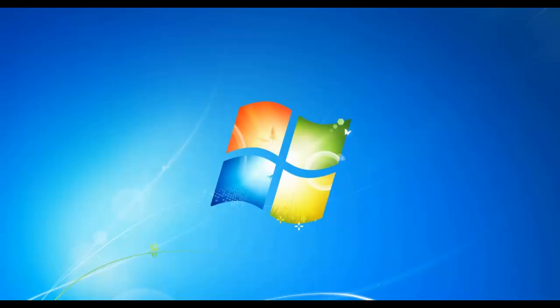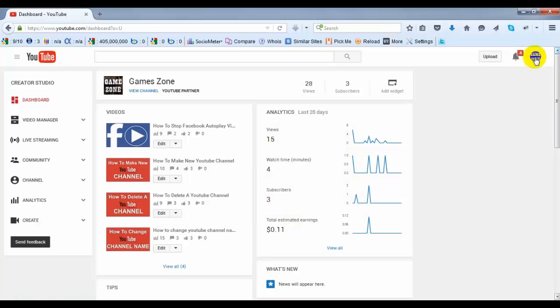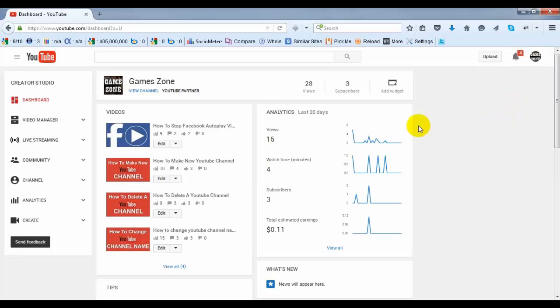First, you have to log in to your YouTube account. I'm going to log in to my demo account. This is my demo account and first you have to copy your channel link or channel ID.